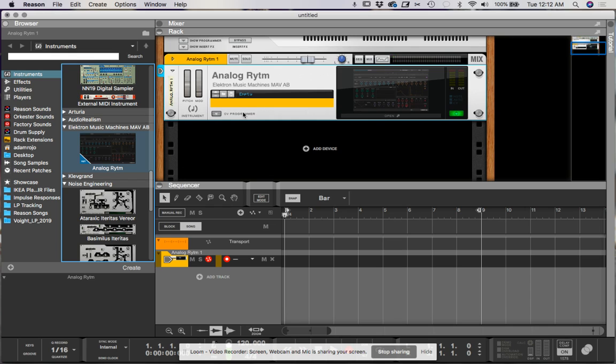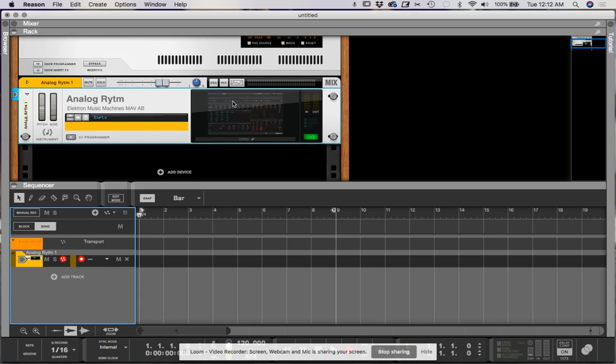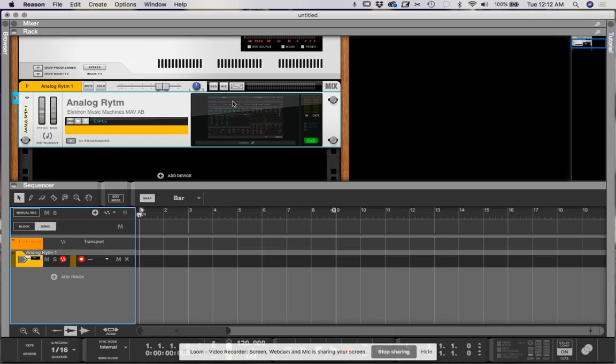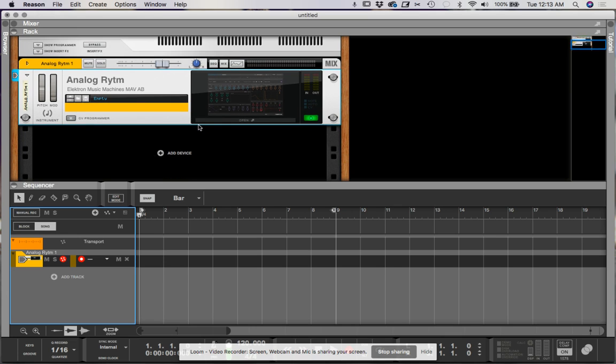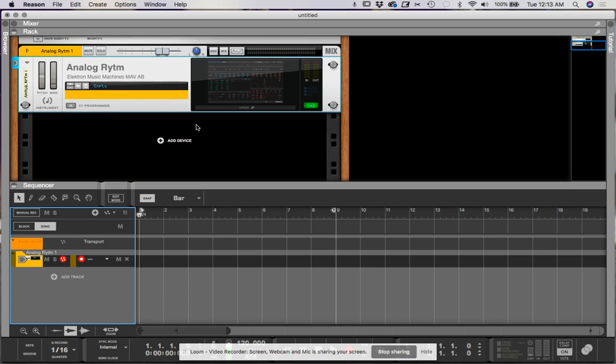So what I've been finding is that after a few minutes, you'll start getting drift. The plug-in will actually lose sync with the Rytm. So let's see if we can get it to do it and kind of see what happens. It's actually behaving rather well, which is kind of disappointing because I was hoping to show you what happens. But anyway, let's ride this wave while we can.